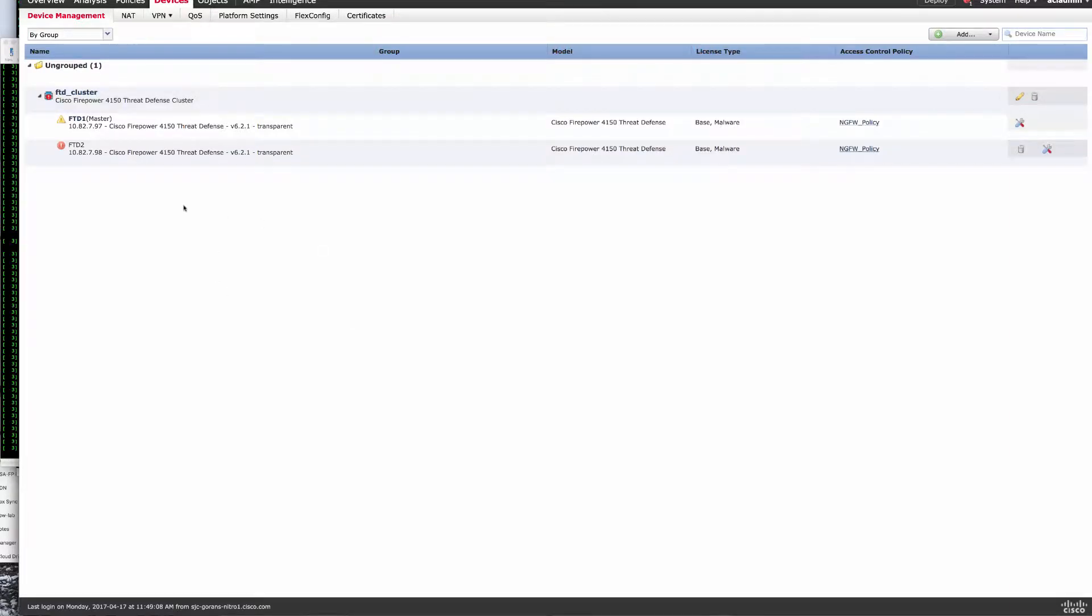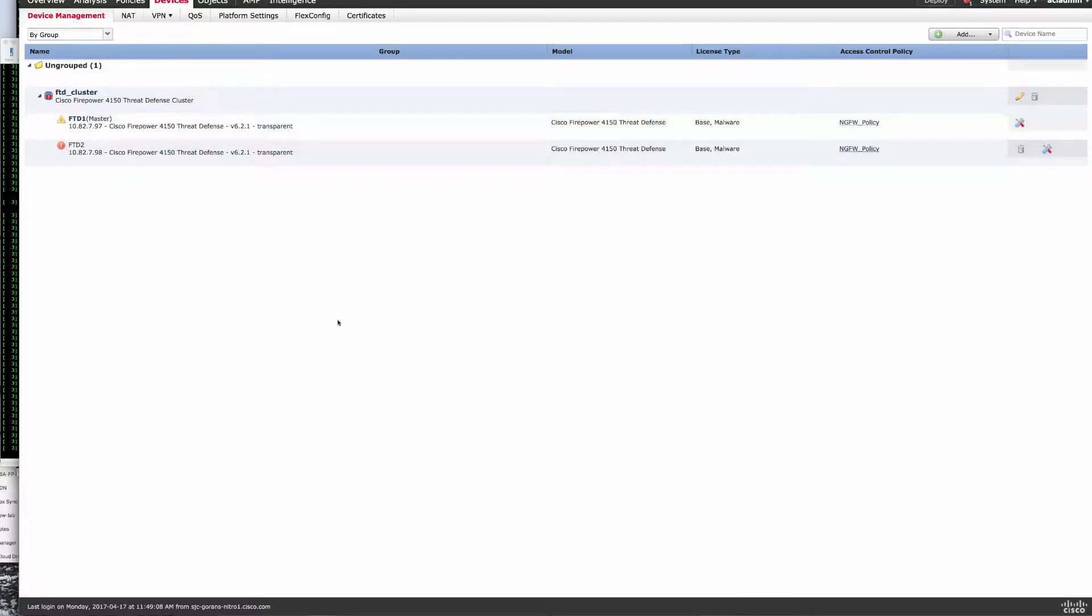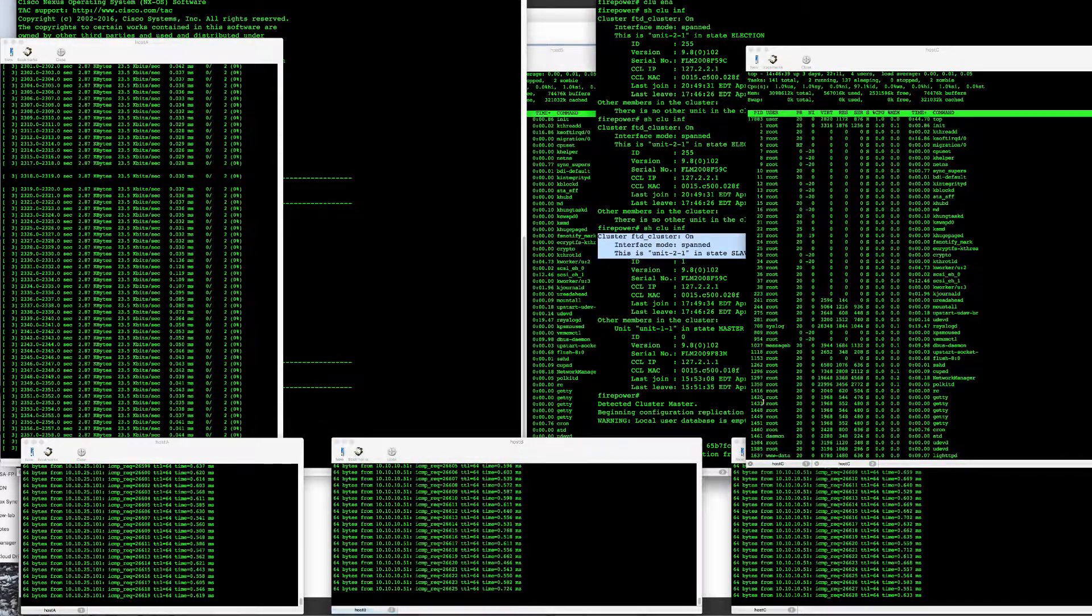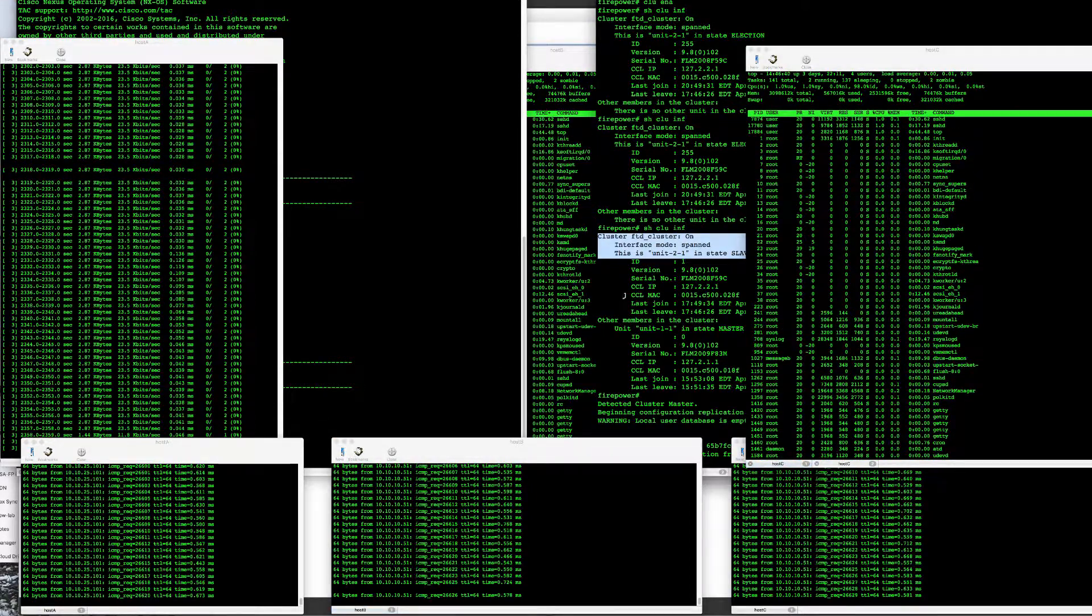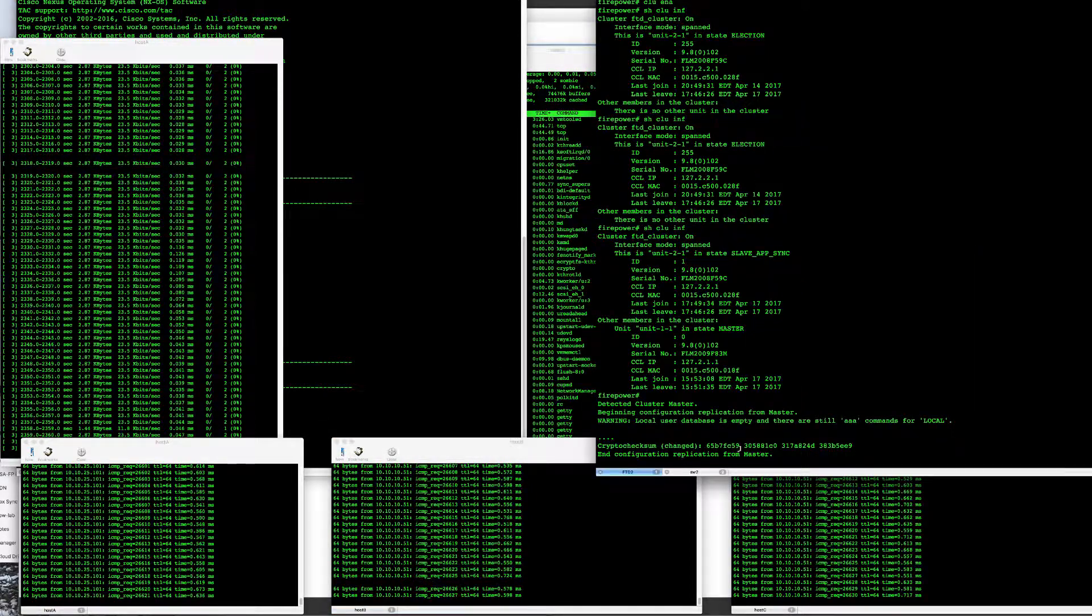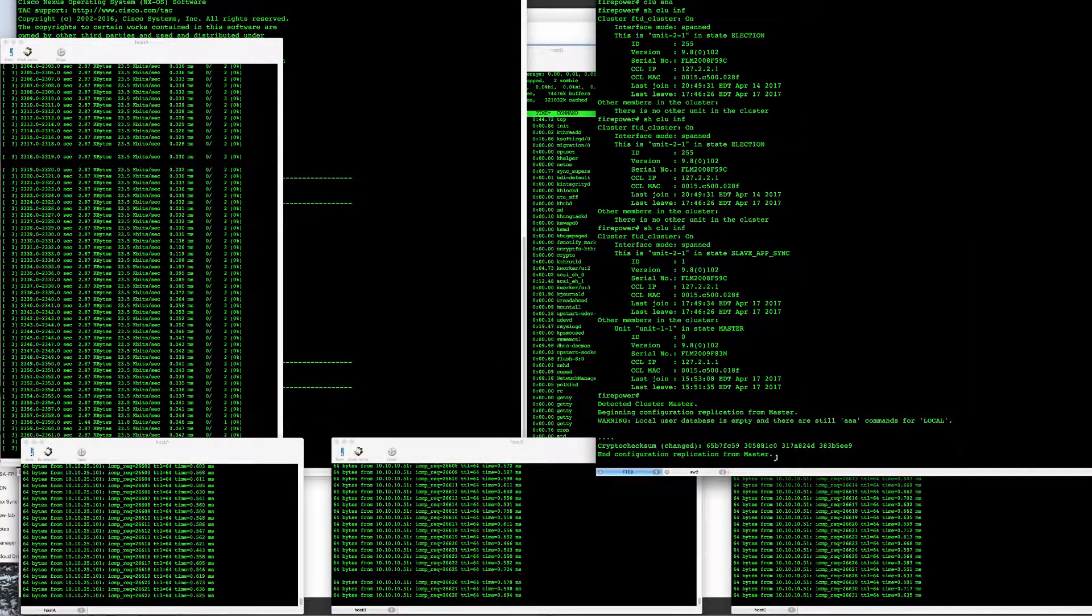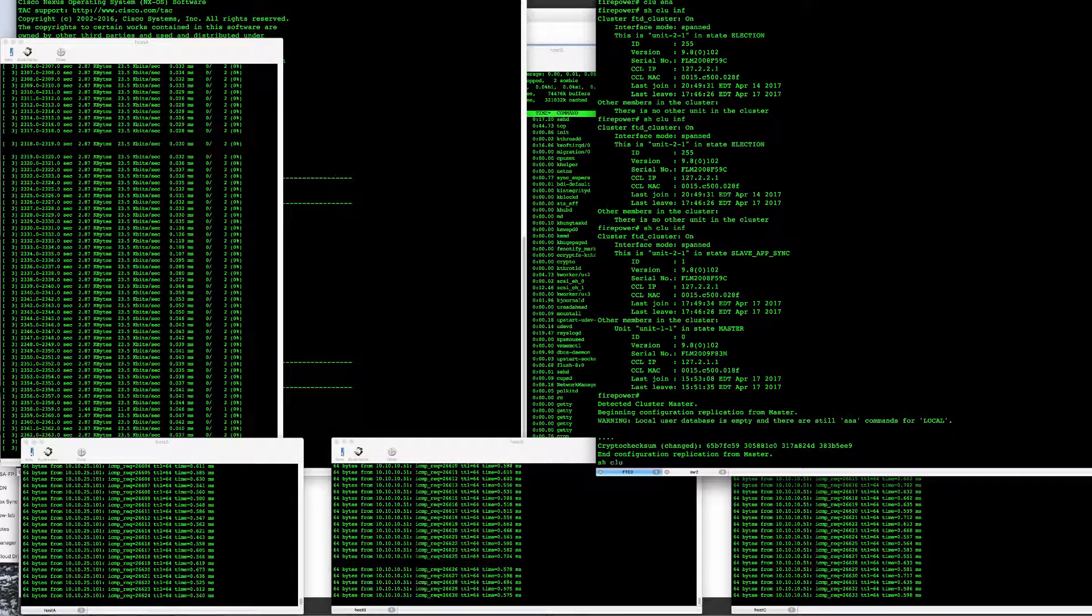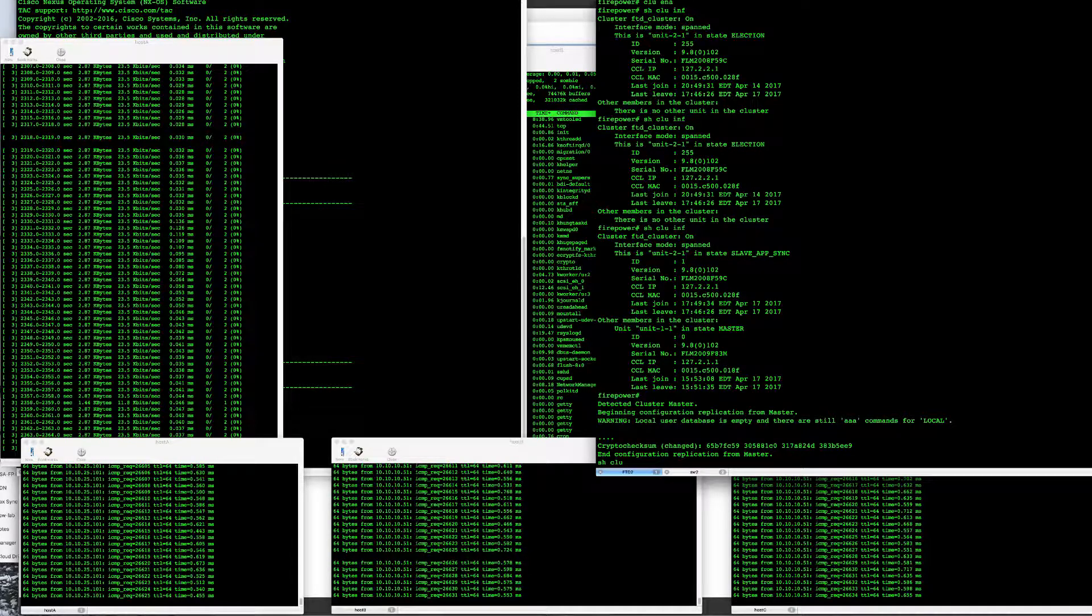Here in FMC, I can see that the second unit is not in the cluster anymore. The master had taken over. So now those two units are syncing, and we're simply waiting for master to replicate all the config to this FTD unit.